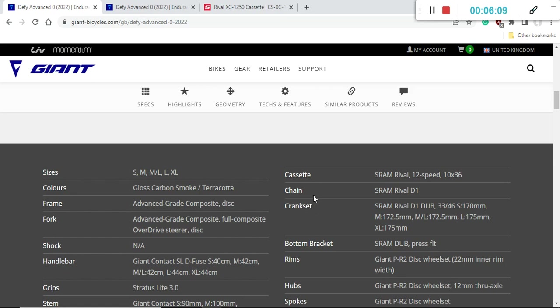The chain is the SRAM Rival D1 chain, and the crankset is the same Rival D1 crankset, this is a 33-46 crankset. So as you see, the combination of 10-36 cassette and 33-46 crankset gives you an absolutely huge range of gears, and this is what you want when you have this endurance road bike.